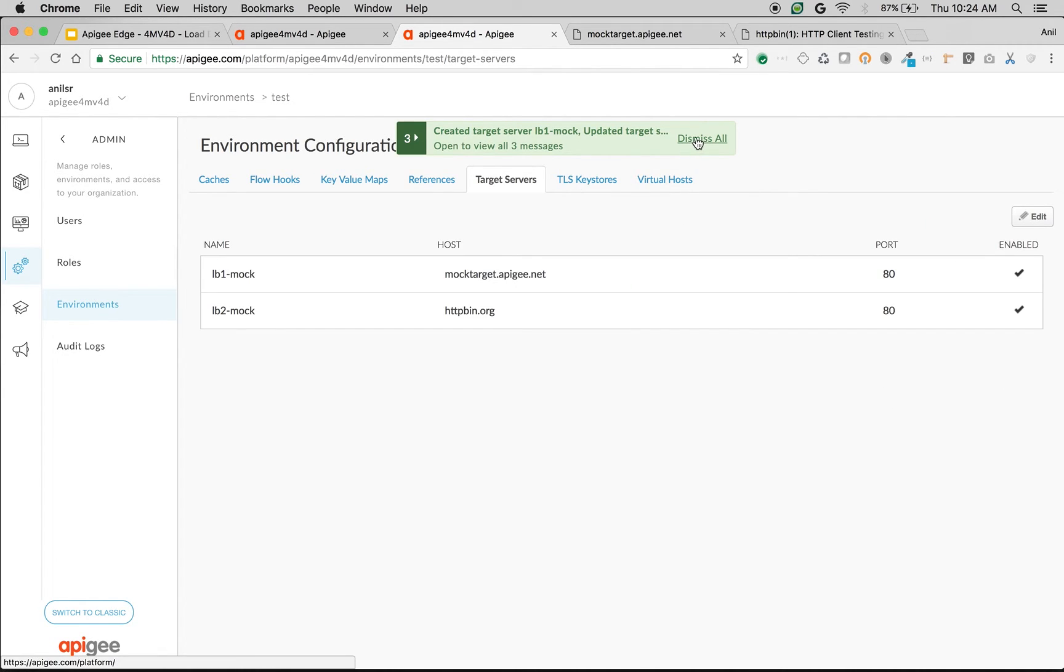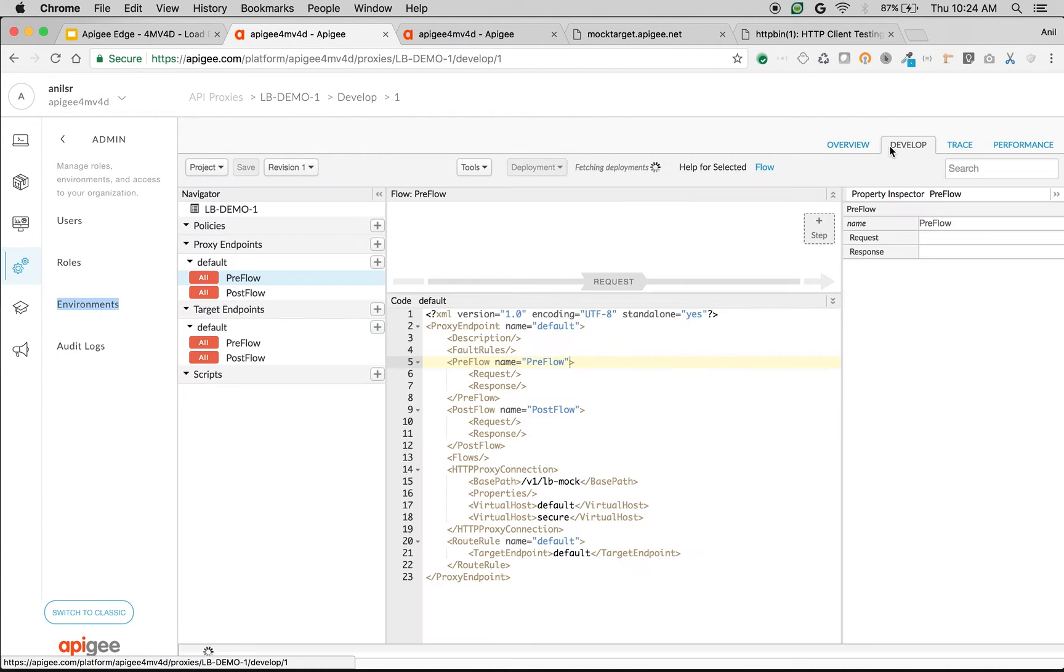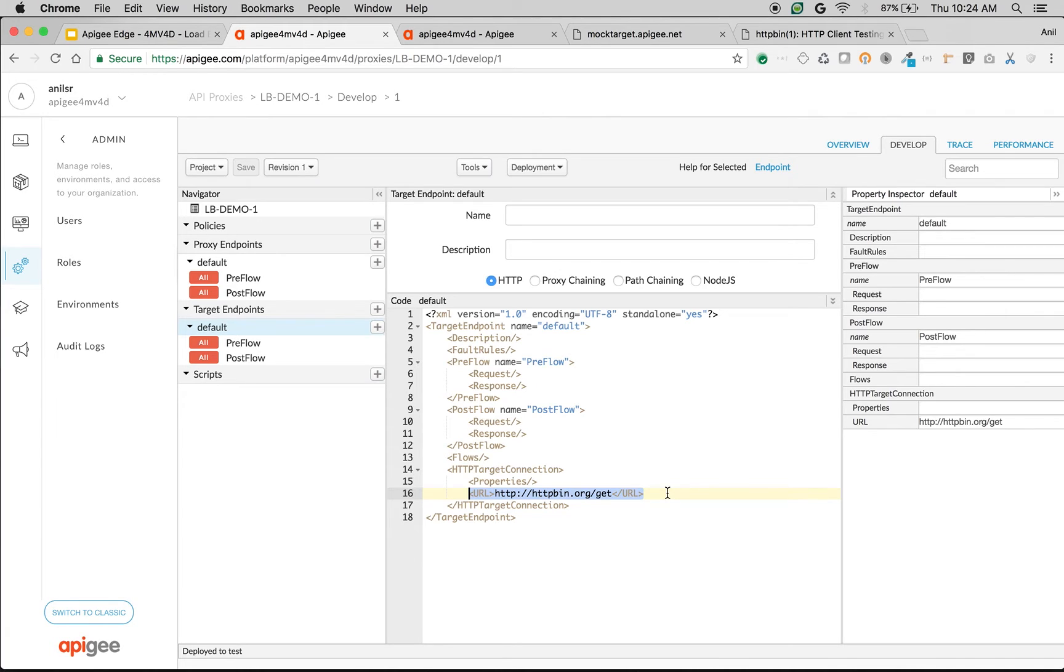Once the target servers are created we are going to load balance the API proxy that we created. To load balance the API request, click on Develop and click on target endpoint default. We are going to define instead of a hardcoded URL, a load balancer and different target servers. So remove the target URL.